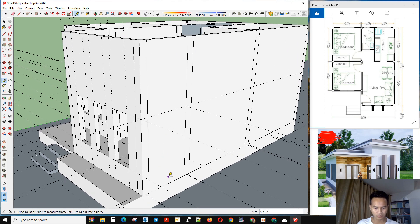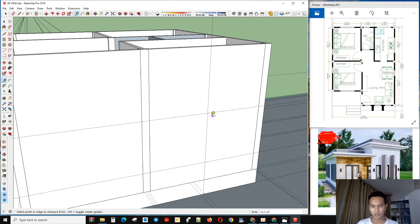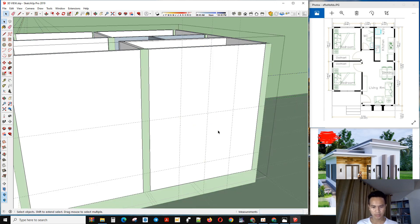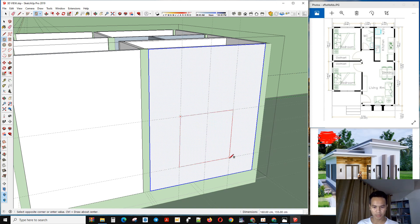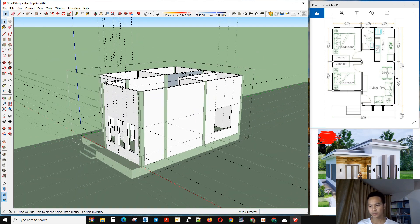I make a line and make this window. I would like to choose 80 by 80. Now we make the opening here.